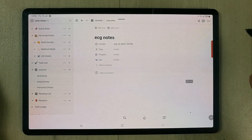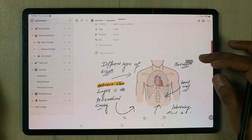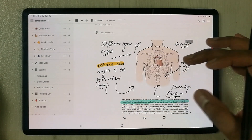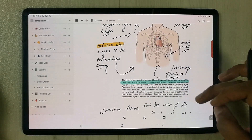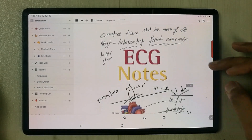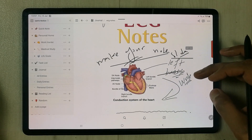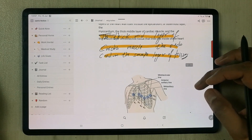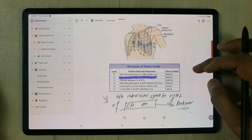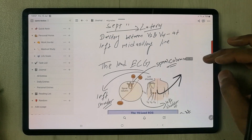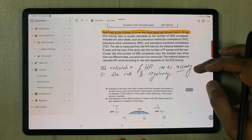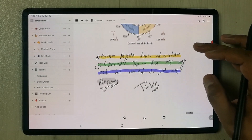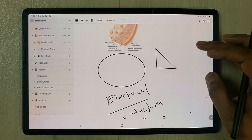I select the ECG note and open it. You can see all my Samsung Note content is here — my handwriting, images, highlighter, and text — everything is available in Notion. All my pages are inserted into Notion, including all the diagrams and graphs.